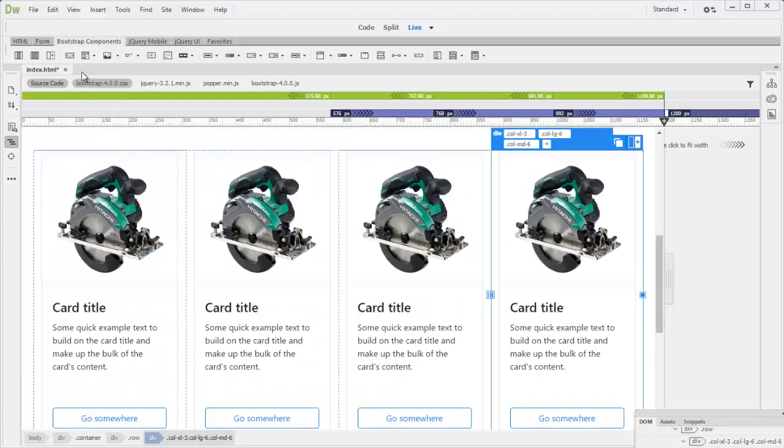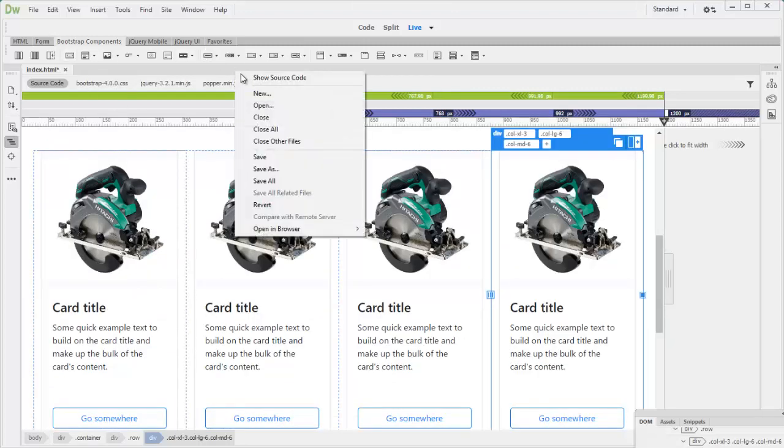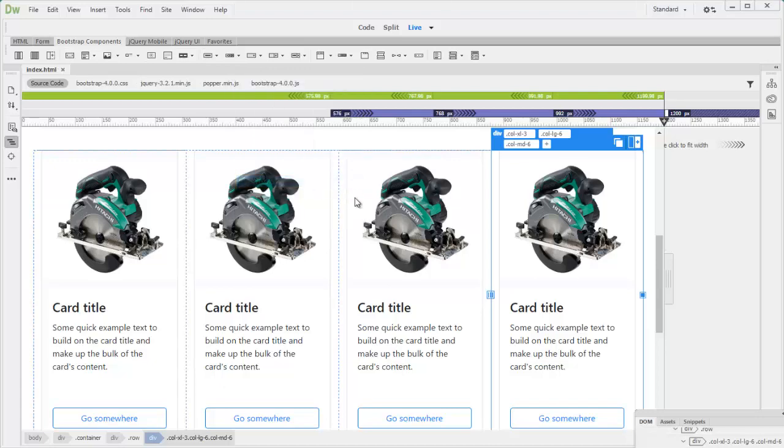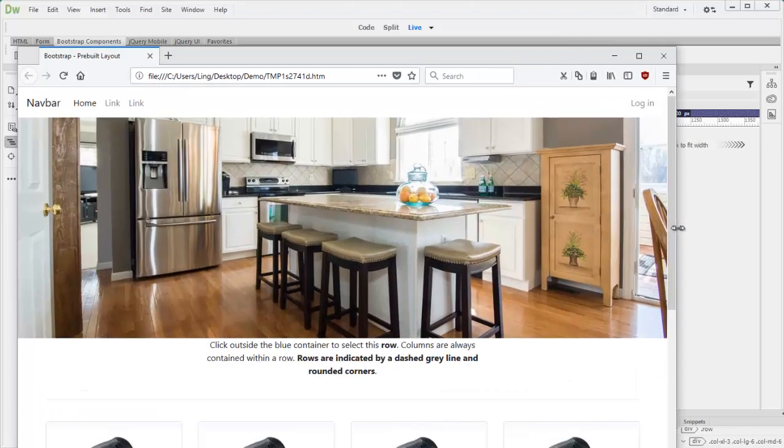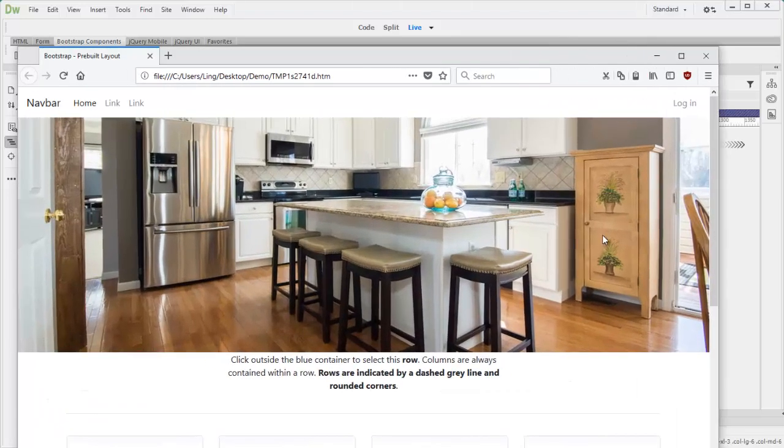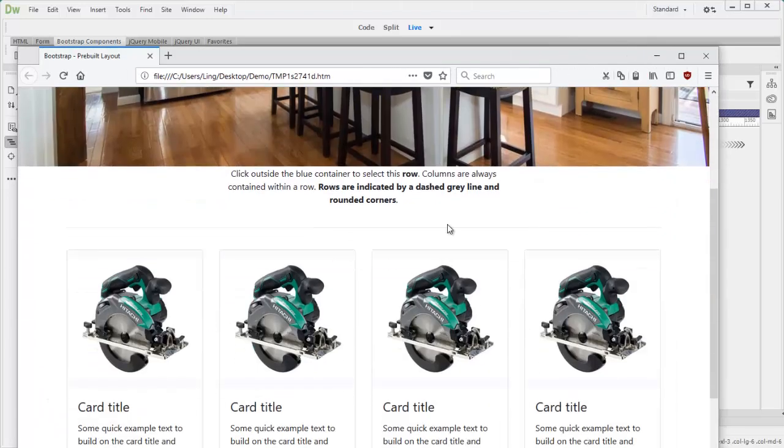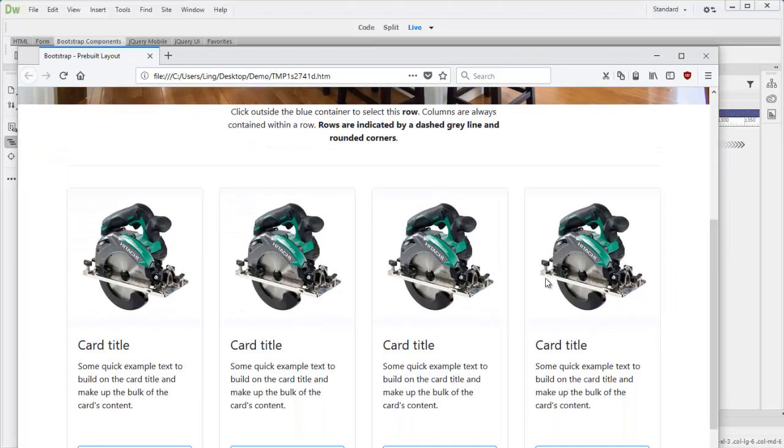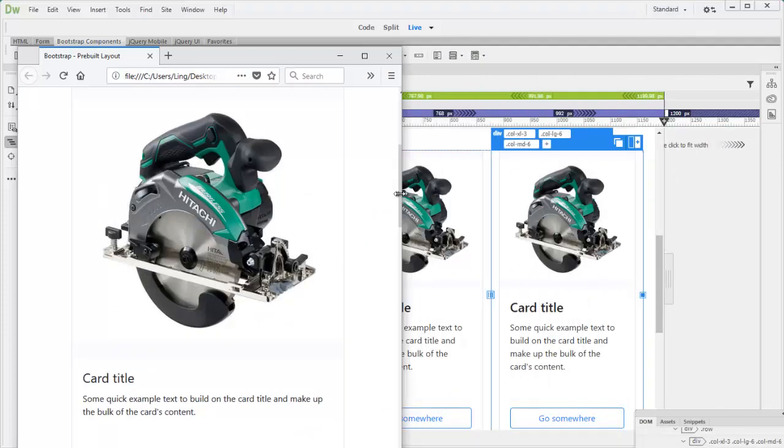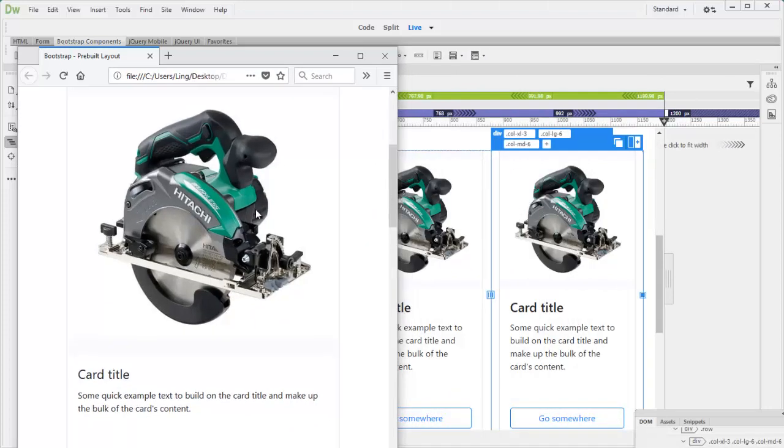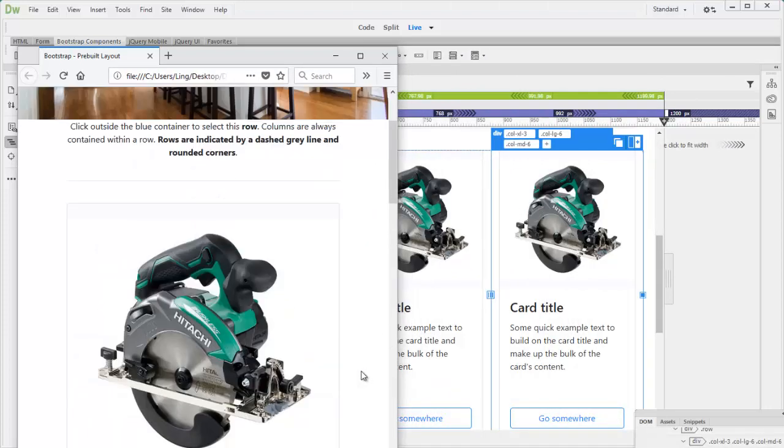And then desktop. Very good. And then you should save all. And do preview. This is pretty much what we're looking for. Okay. This is the desktop view. Then tablet. Then the phone view. That's it. See you next time.